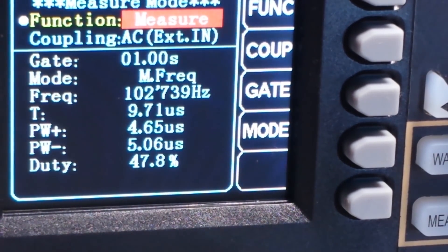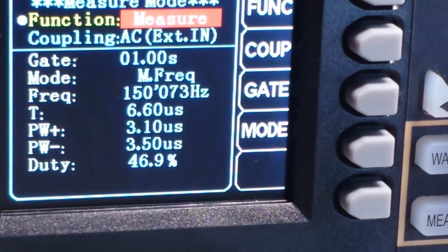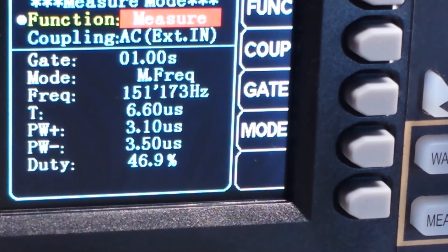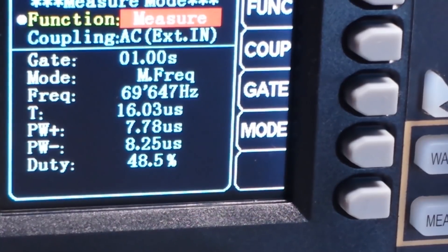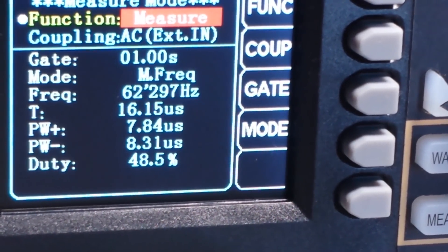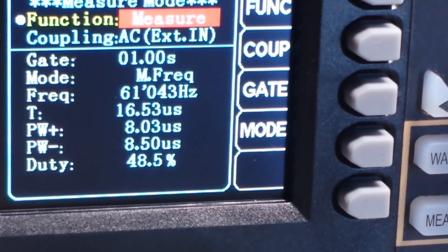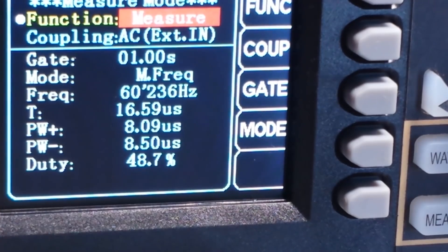So if we change the frequency here — 150 kilohertz — that's the max. Let's take it down. There we go, down to 60. That's 61... there we go, there's 60 hertz. Yeah, that's working out pretty well.